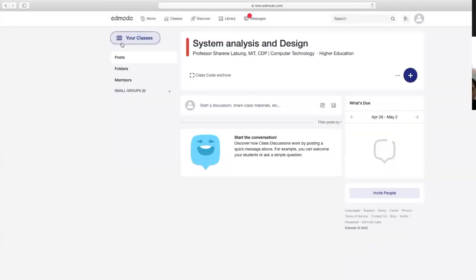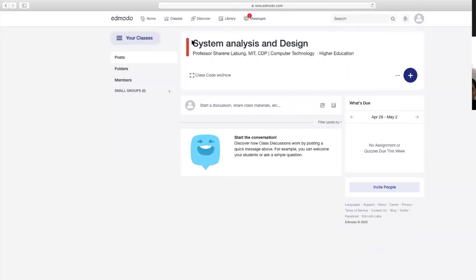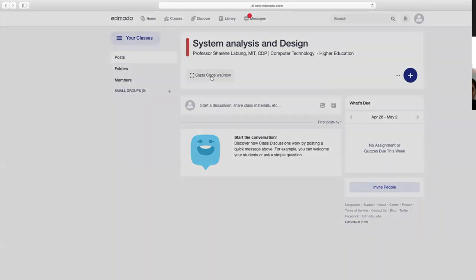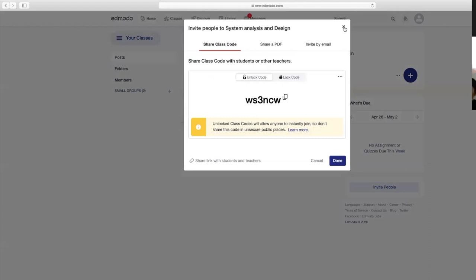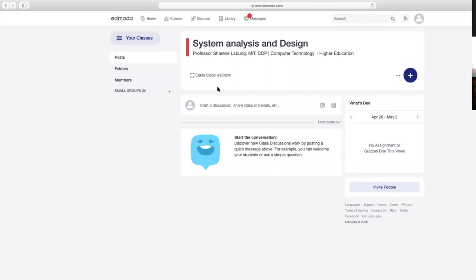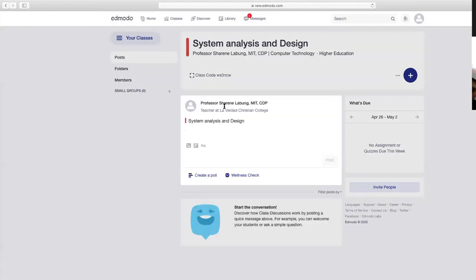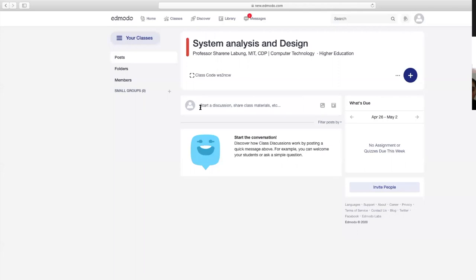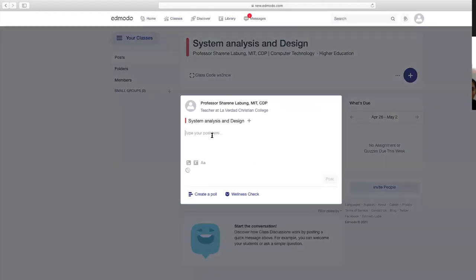Ayan na yung class ninyo—ito na yung class System Analysis and Design. Ito yung instructor, yung subject na handle nya. Ito yung class code. Pwede nyong i-lock, pwede nyong i-unlock. Dito tayo mag-uumpisa. Pwede ninyong i-click para saan yan—you can start a discussion, share class materials. Dito kayo uumpisahan, parang i-welcome ninyo yung mga estudyante.